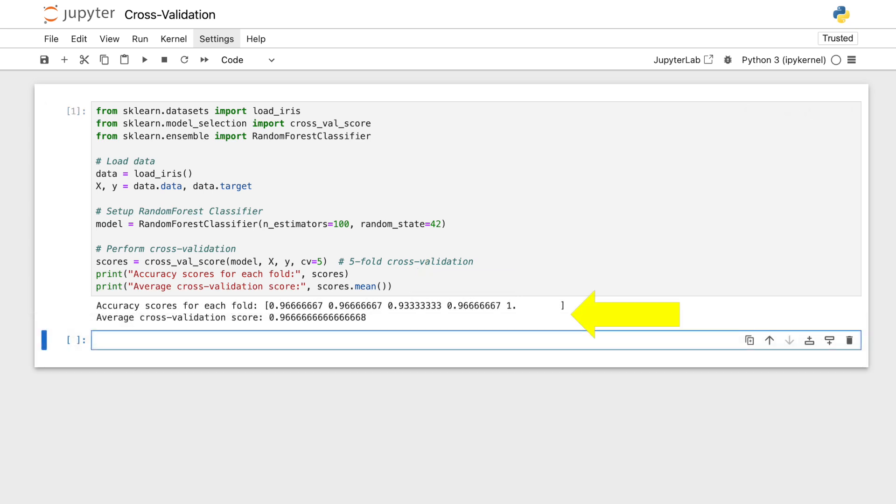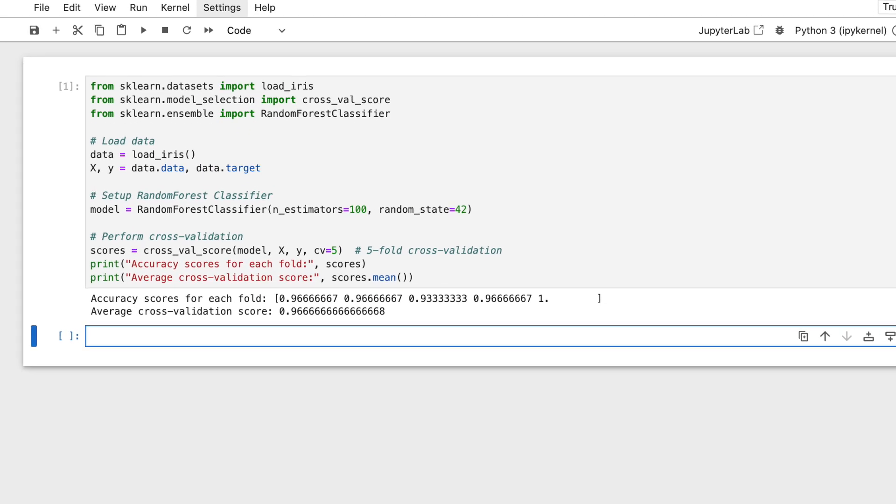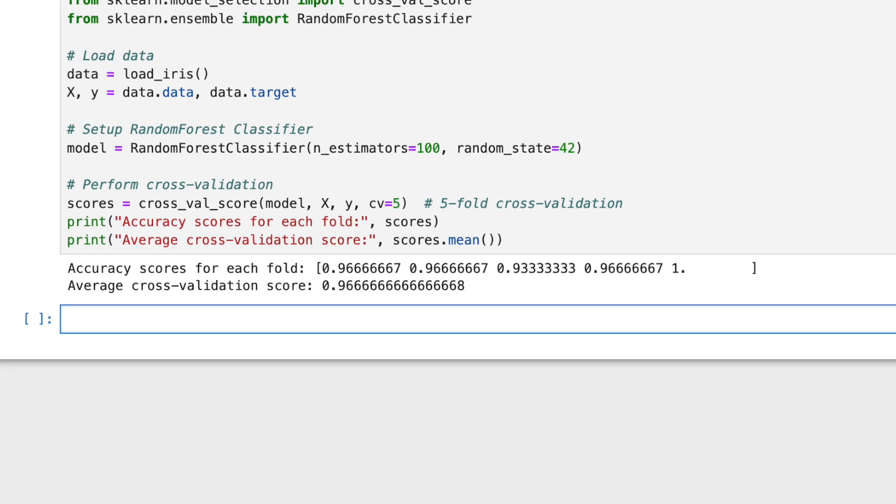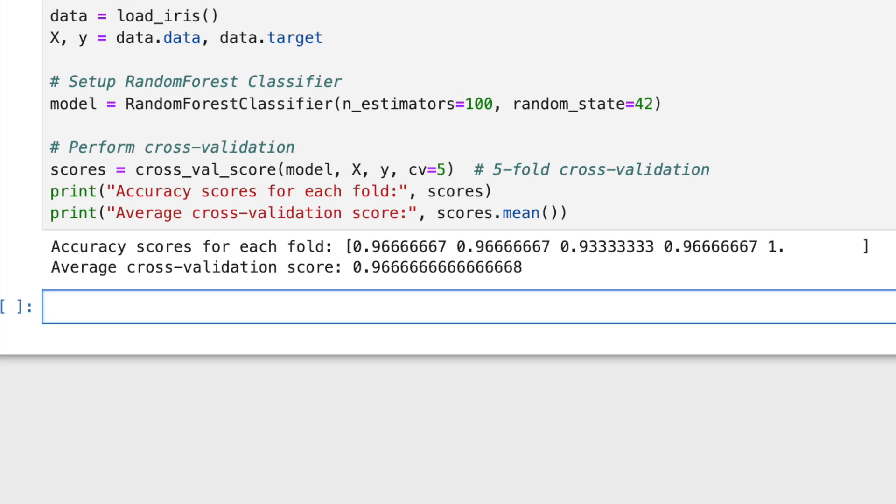Now, let's interpret the results. The output gives us accuracy scores for each fold, reflecting how our model performed on each separate segment of our dataset. These scores highlight the consistency of our model across different data slices. An average score across folds, like we see here, helps us gauge the overall effectiveness of our model.